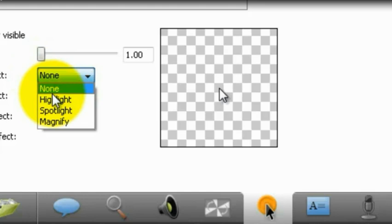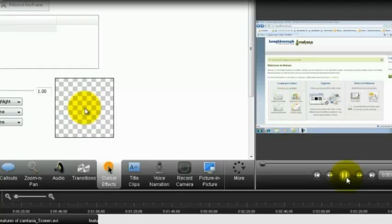It just allows for increased accessibility, and the students will be able to follow where you are clicking and what you're doing a little bit easier than if you weren't using one of these tools. All of these tools can be added in retrospectively. You don't need to be thinking about them whilst you're creating a screencast. They can all be added in afterwards.